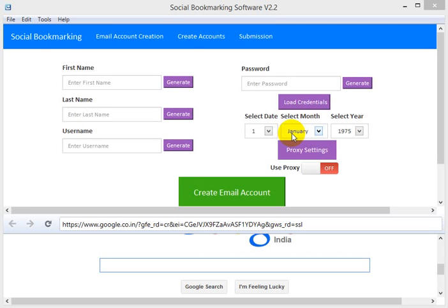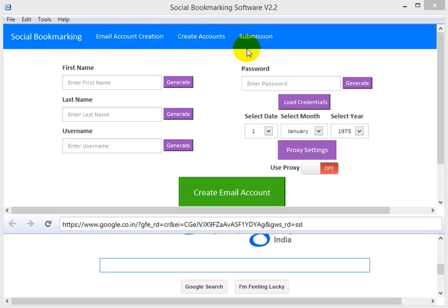Hi guys, this is Navin Kumar, the owner of the social bookmarking software. Today I want to show you the demo of the new interface. When you open the social bookmarking software you will get three tabs: one is email account creation, second one is create accounts, and third one is submission.